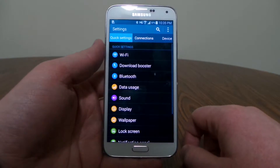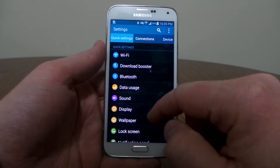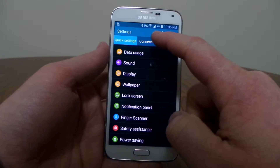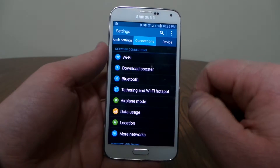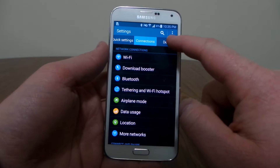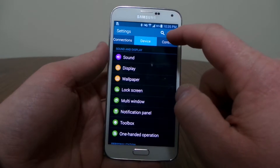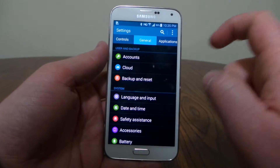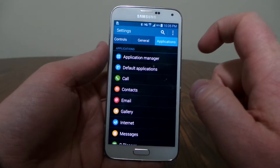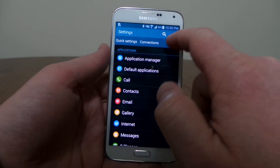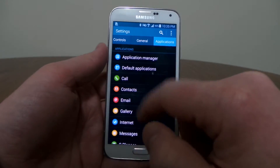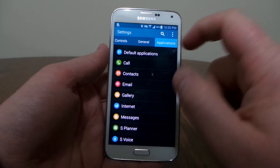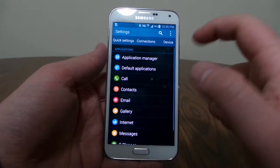The other way is if I hit the menu and I go to tab view, I can actually see tabs at the top. So here I have one called quick settings, one called connections, devices, controls, general, and applications. Those you can easily jump to the different categories if you understand which ones they're under.